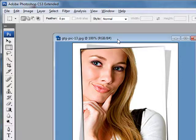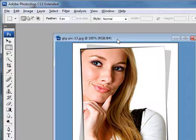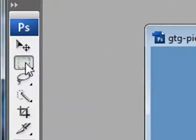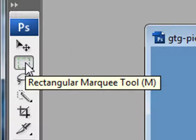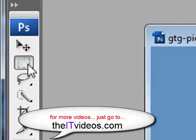The procedure is just about the same. So what we're going to do first is go to the Rectangular Marquee tool.